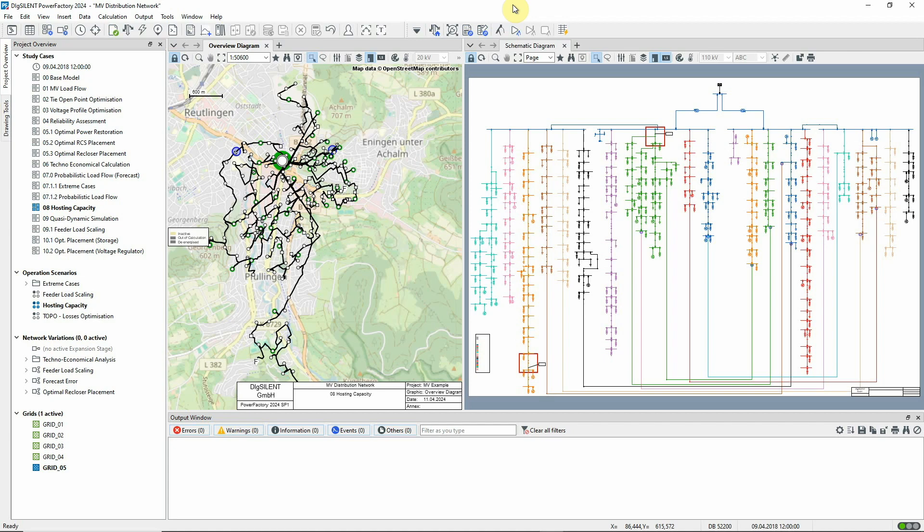The hosting capacity analysis function in PowerFactory provides fast automated evaluation, combining load flow, protection and harmonic analysis in a single workflow, providing a systematic and efficient approach for the analysis of DER and consumer integration.